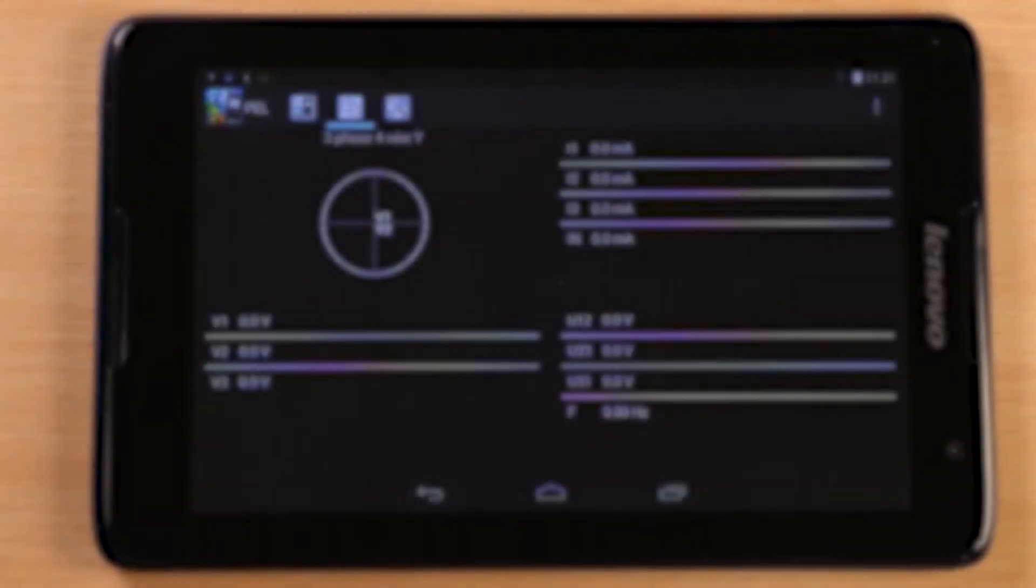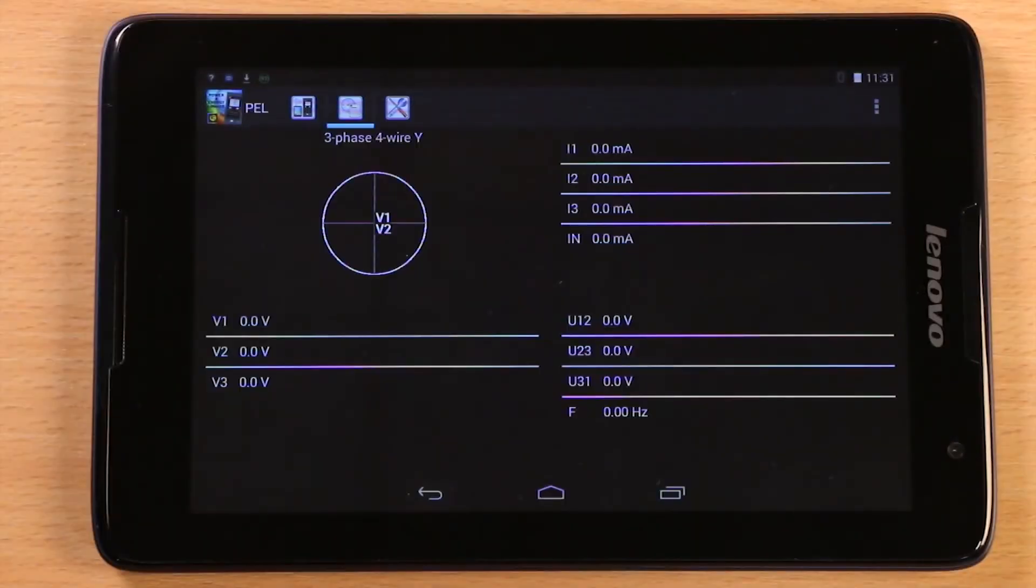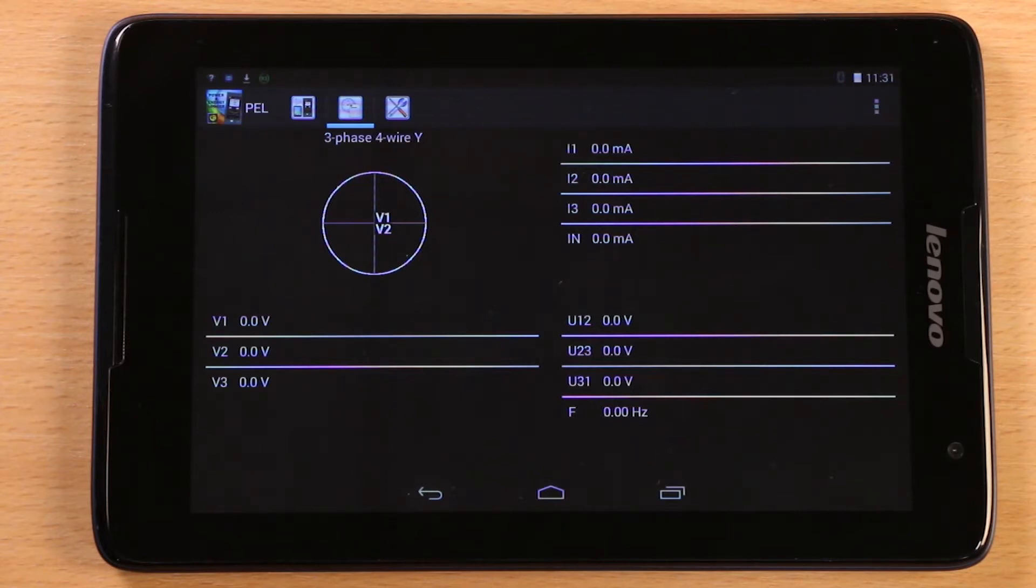You immediately come to a live measurement screen. If the PEL was connected to a live installation, you would see the measured values here.